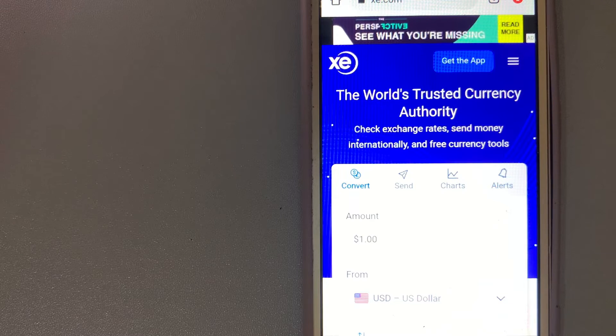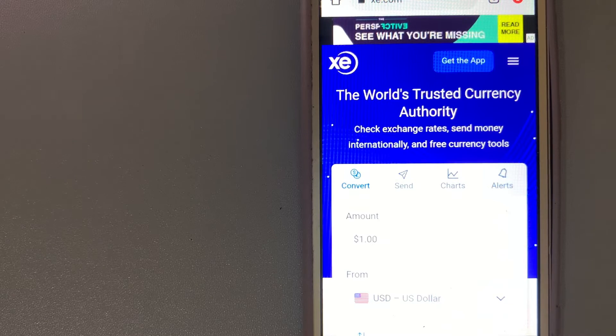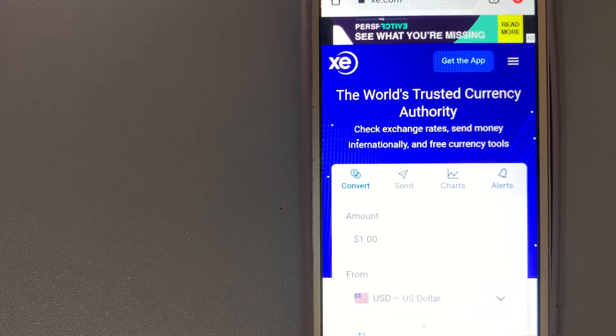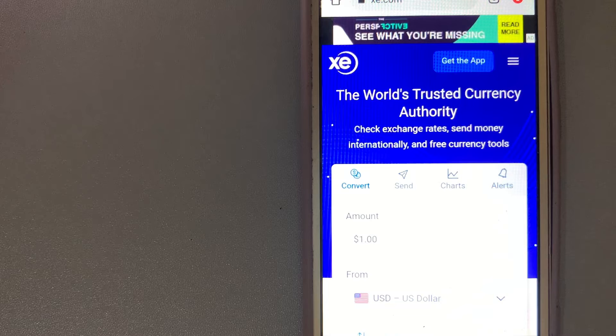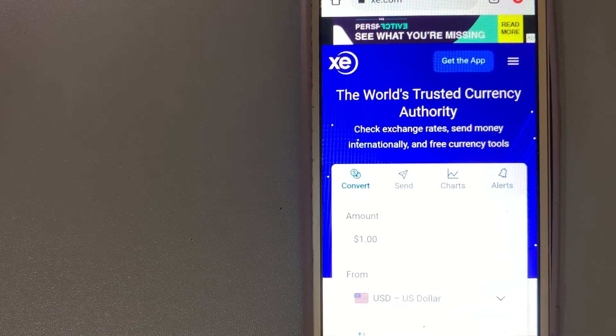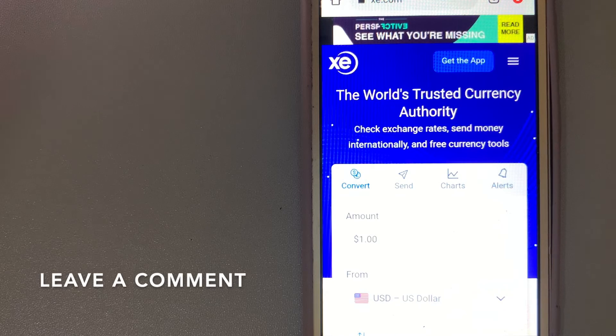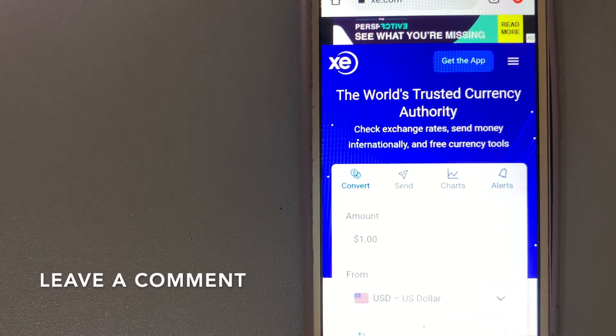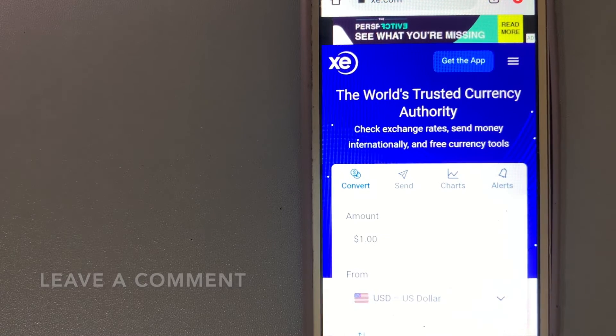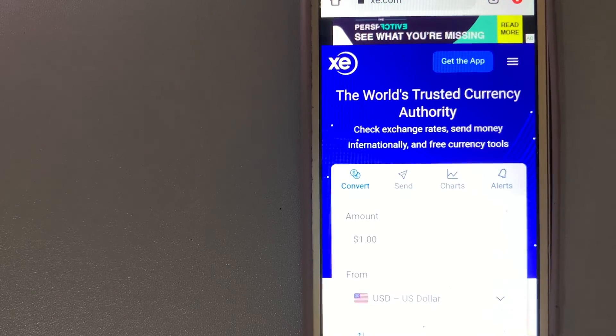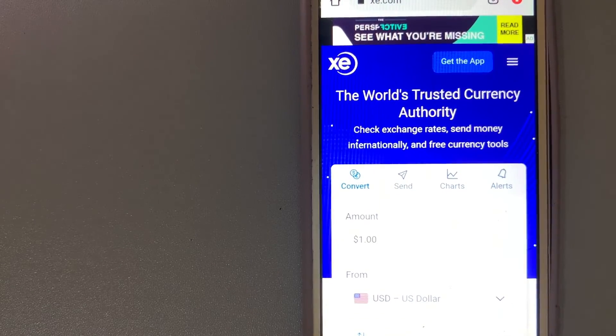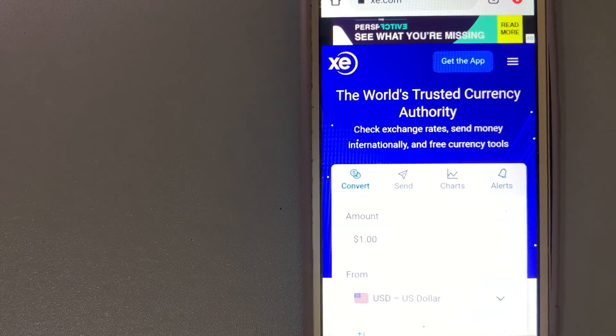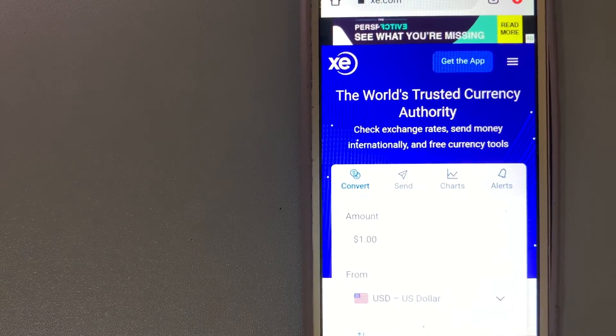This makes them one of the more competitive providers out there, although they're not always the cheapest. And for more information on XE Money Transfer, just check the video description.